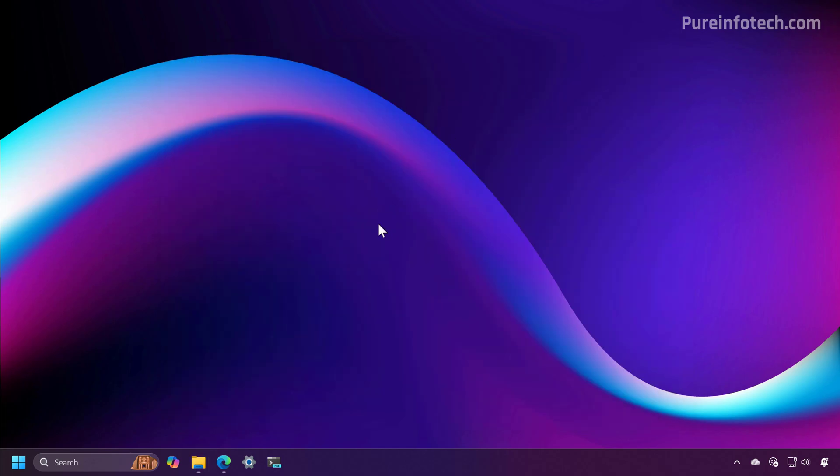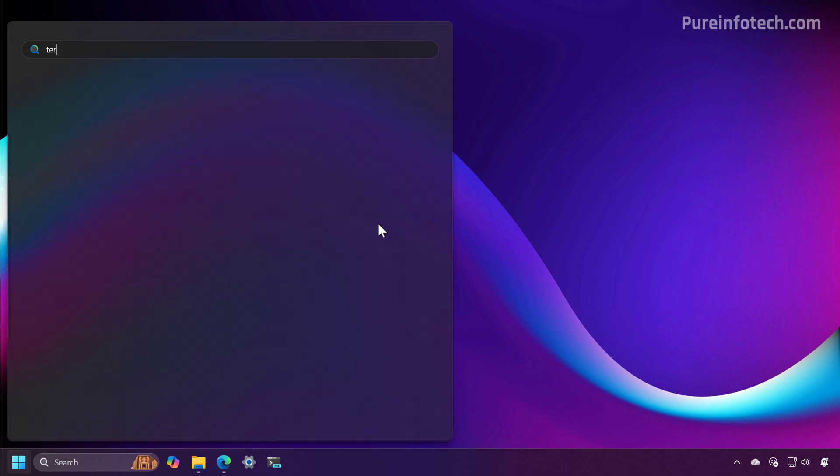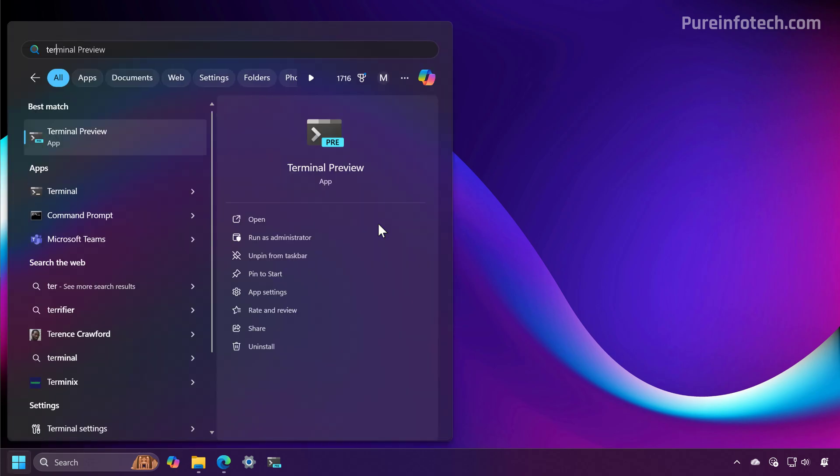Now we need to run the terminal. Open start and look for the terminal. Open as administrator.